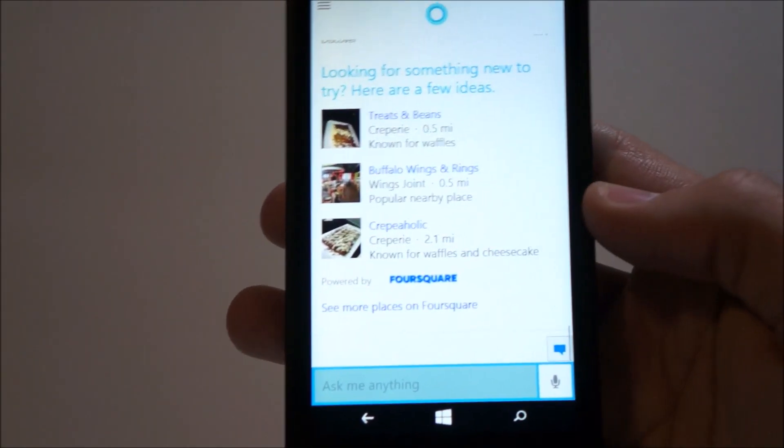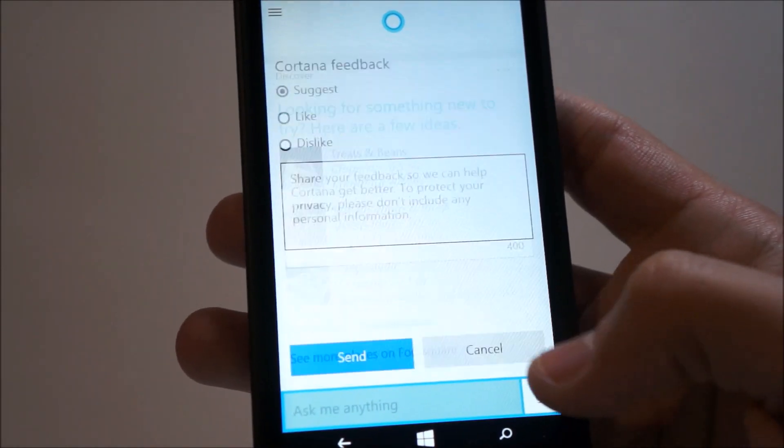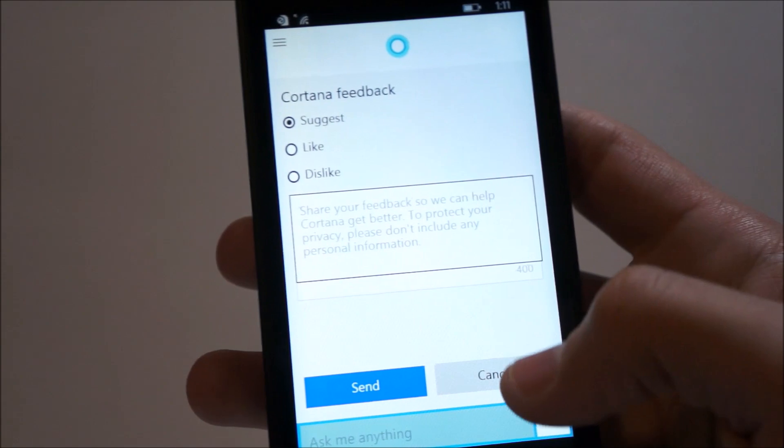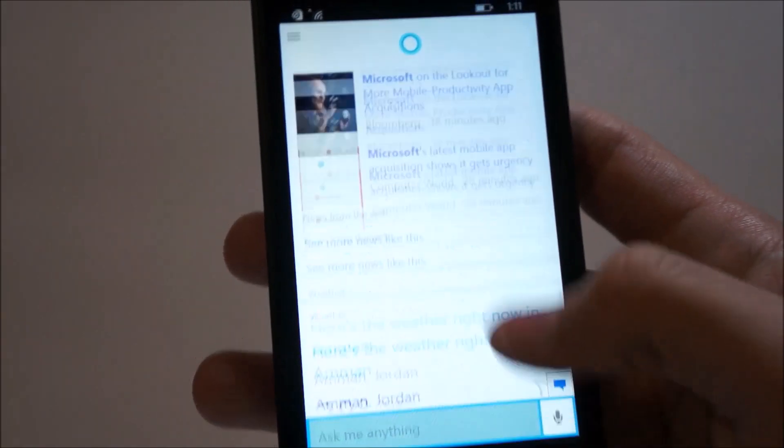And you'll notice down here we have the Cortana feedback button. So you can share your feedback, suggest, like, and dislike about Cortana.